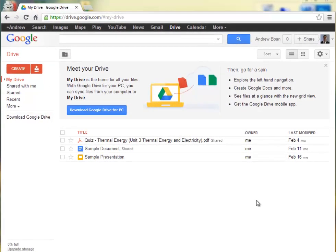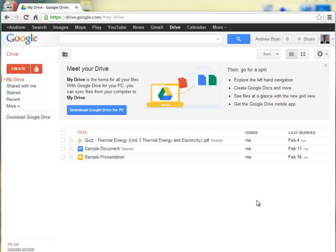One great feature about Google Drive is its ability to allow you to create fillable forms. So users can log in and fill out a form with information. And for an educator, it's very useful because we can make quizzes or tests that can be filled out by our students.